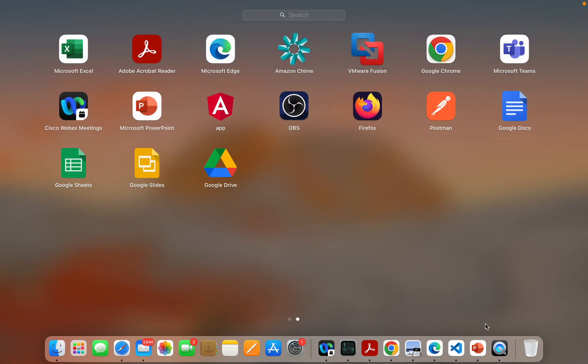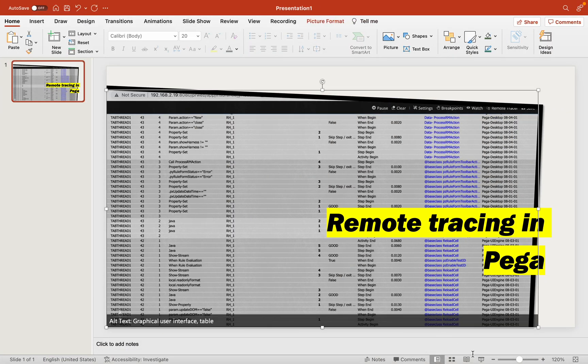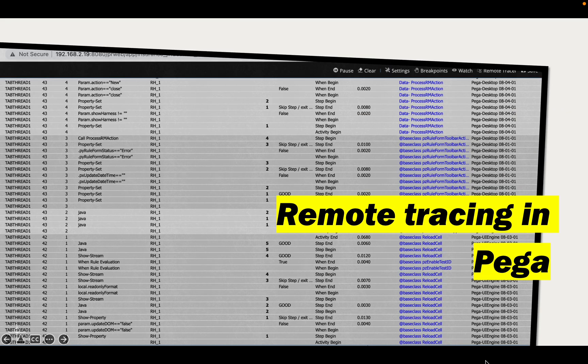That's it on remote tracing. If you have any questions please let me know. This was just a quick session as people were asking on the channel. Let me know what video you want next — once I get time I'll create the next one. Thank you very much, have a good day, bye.